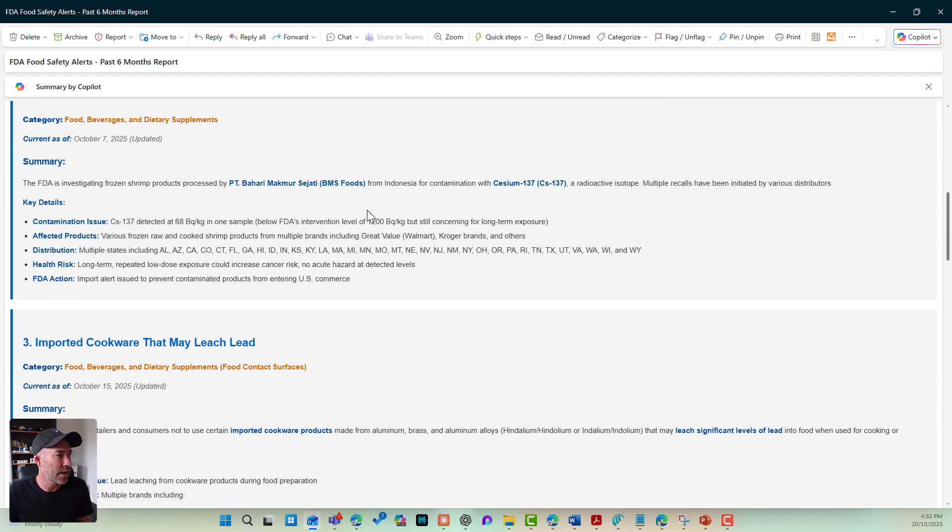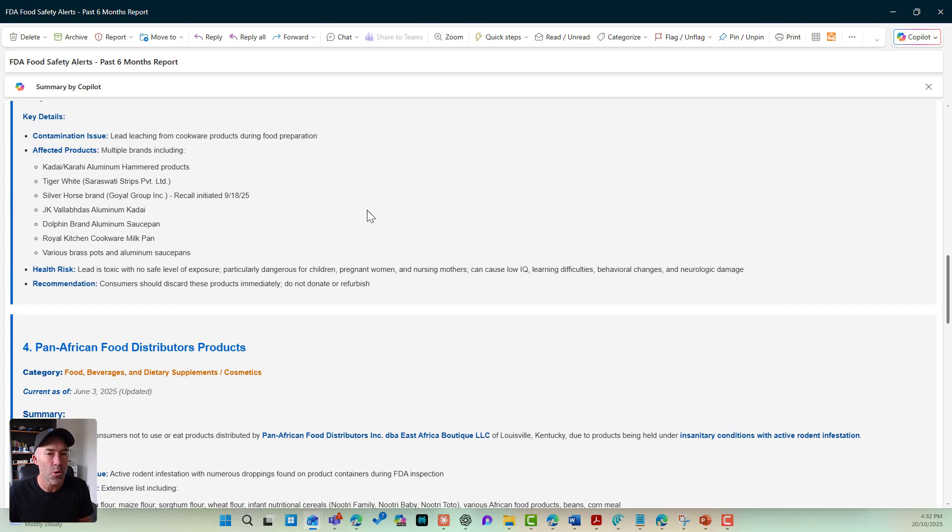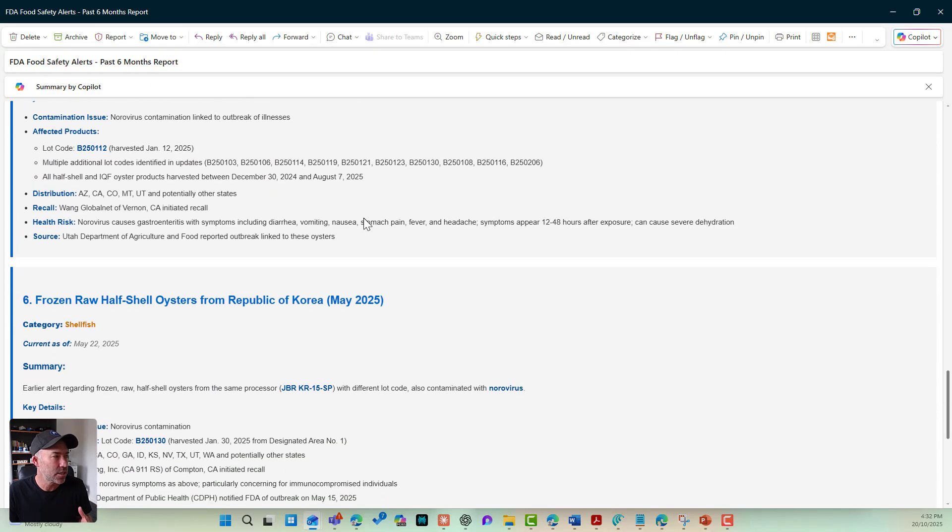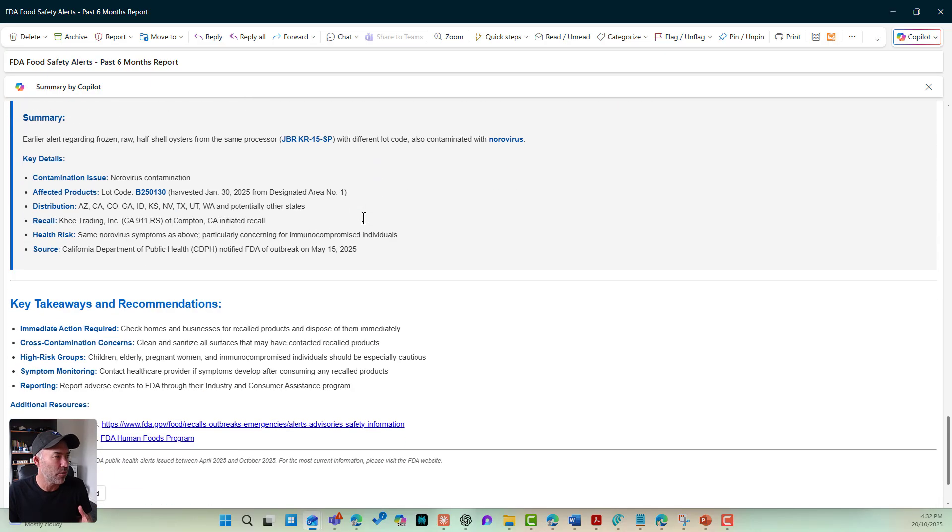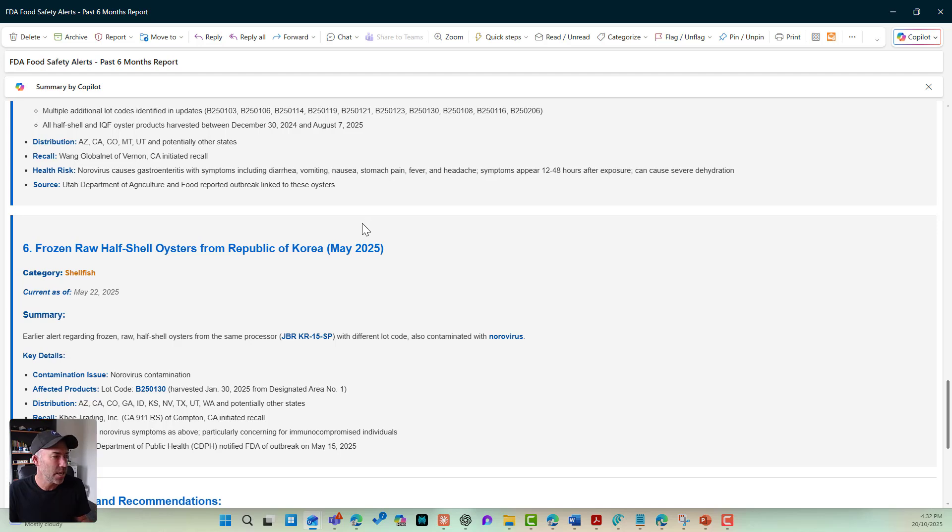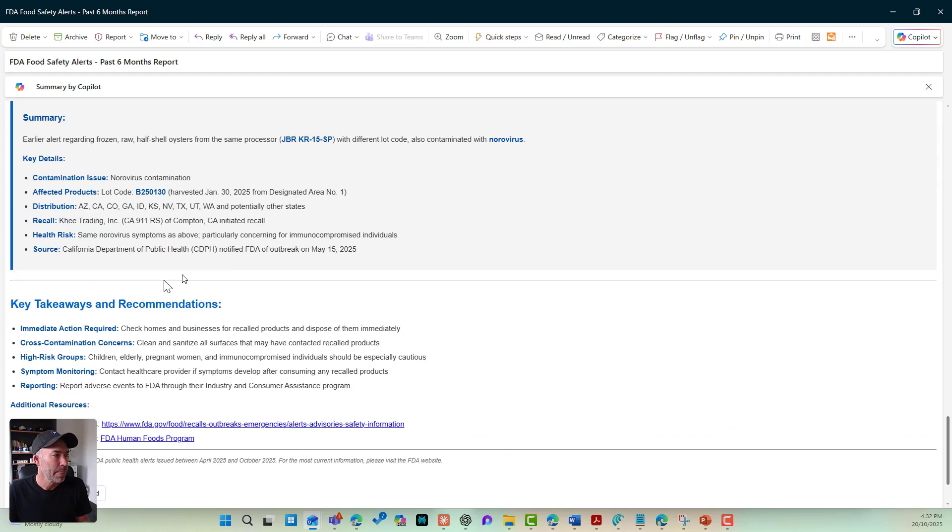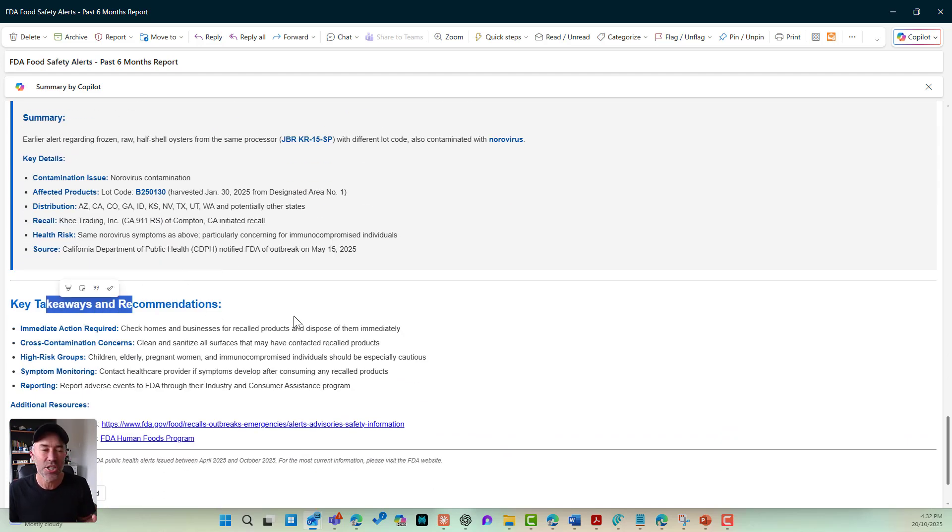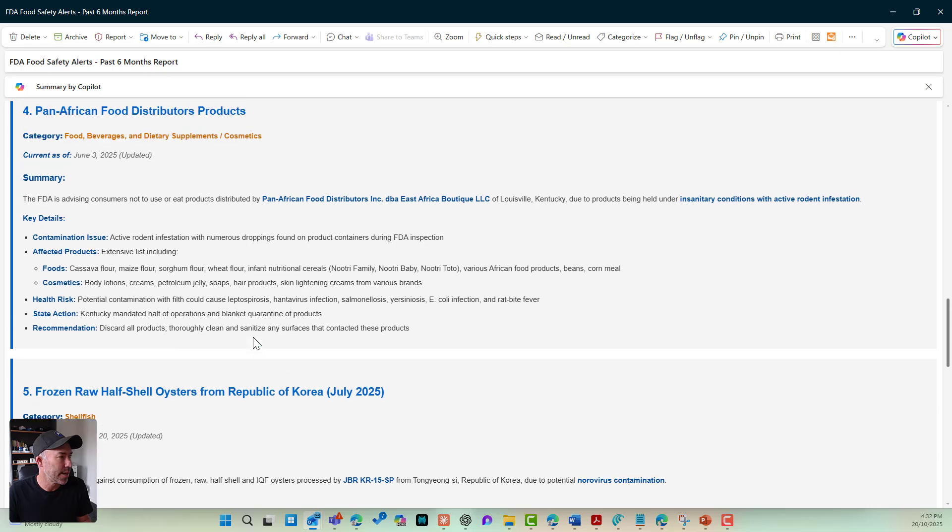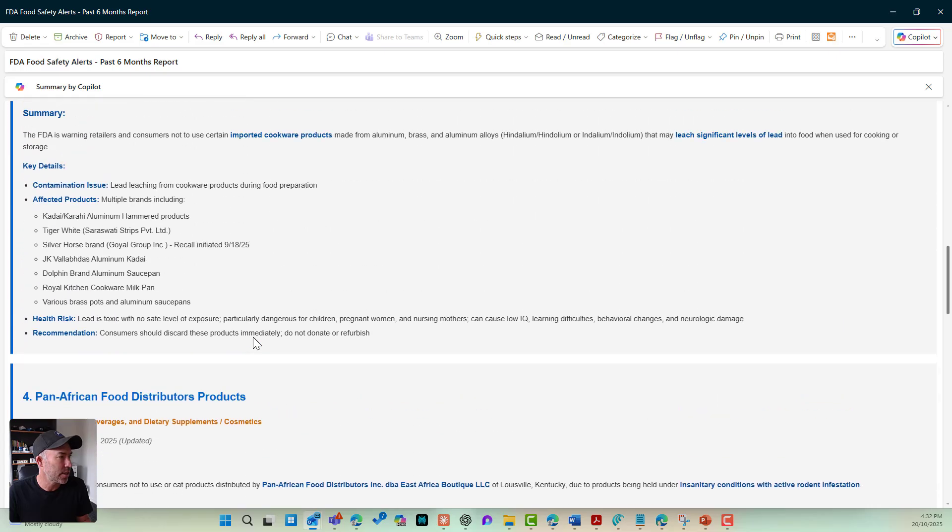I've got a fully formatted HTML email directly into my inbox of those six key alerts. I've also got the key takeaways and recommendations as additional. I've got URLs based on the scraping of this. So let's have a look at these. So here's the affected products.